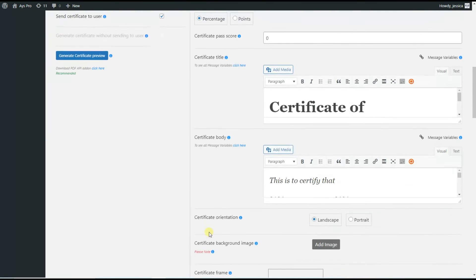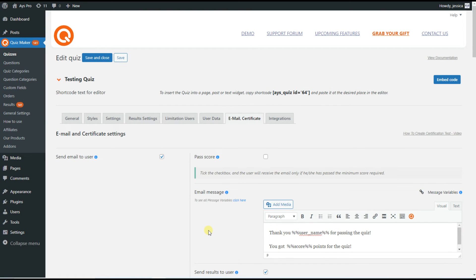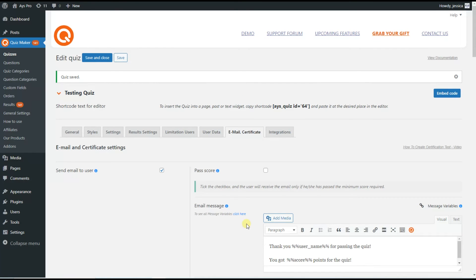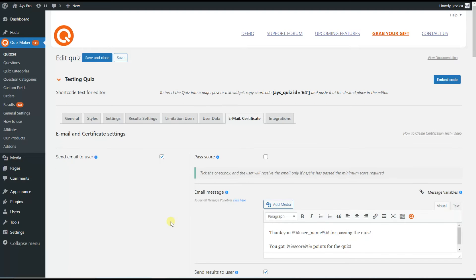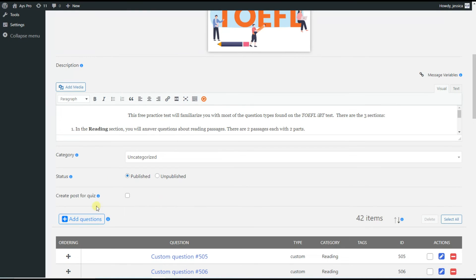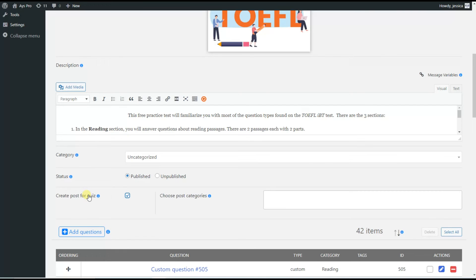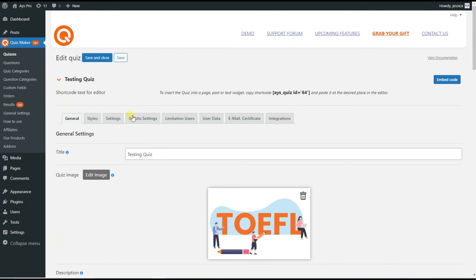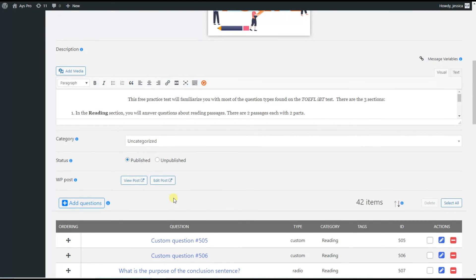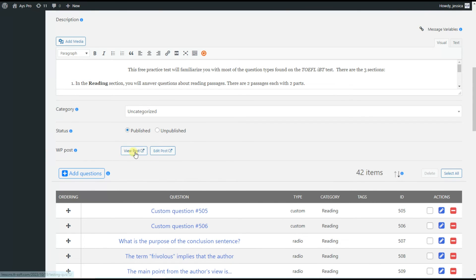Together we have configured the quiz to send an email to the users. So we need to save the changes. The last step is to show the quiz on the front end — we go to the General tab, and by scrolling down a little bit you will see the Create Post for Quiz option. We tick it and save the changes. By scrolling down you will see that the system has created a post that already includes the shortcode of the quiz. We click on the View Post button.